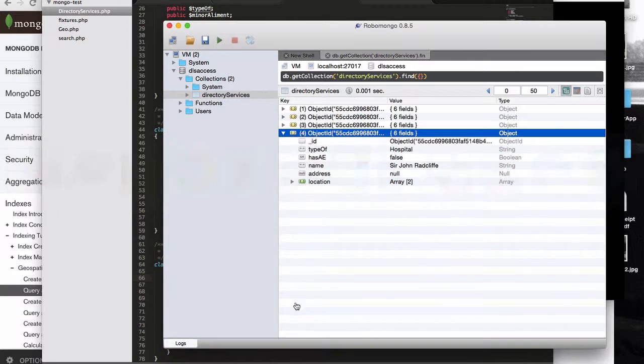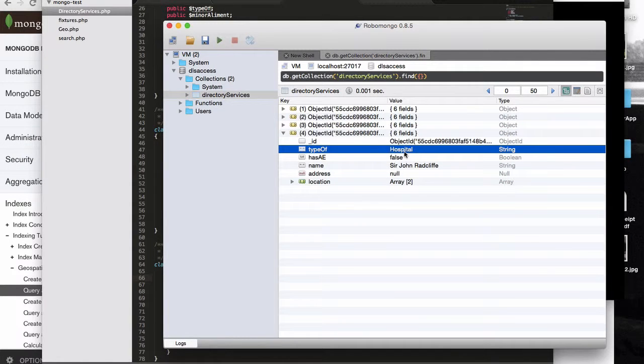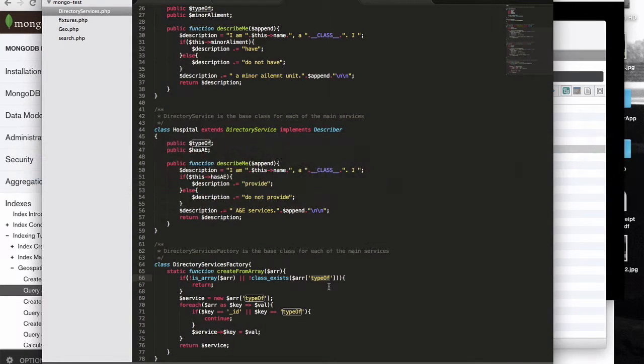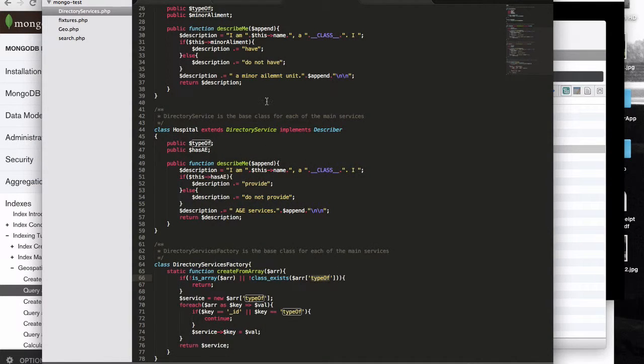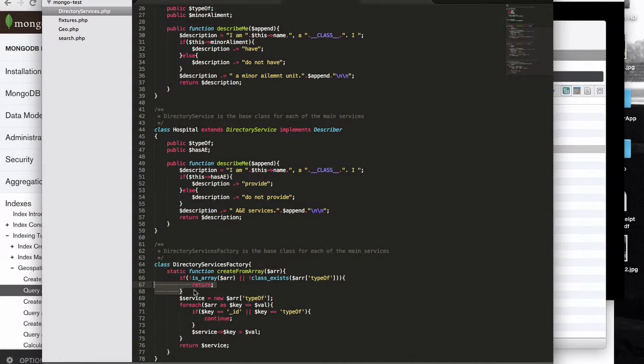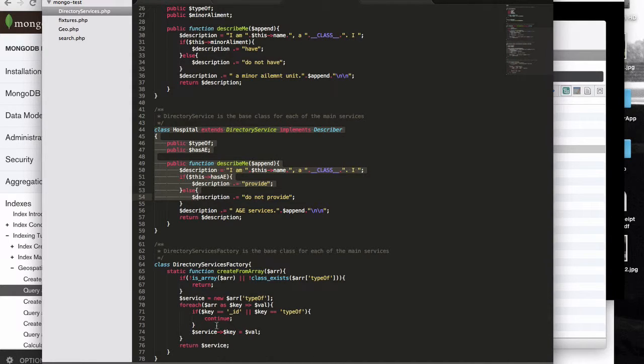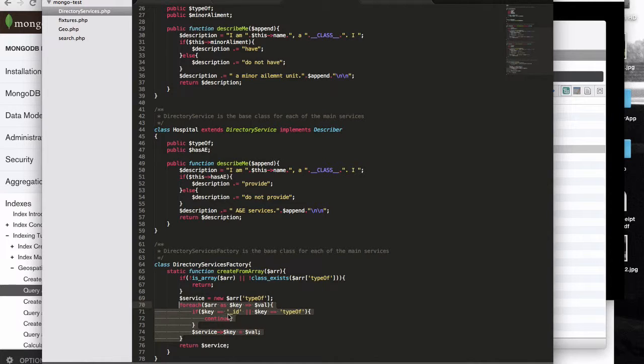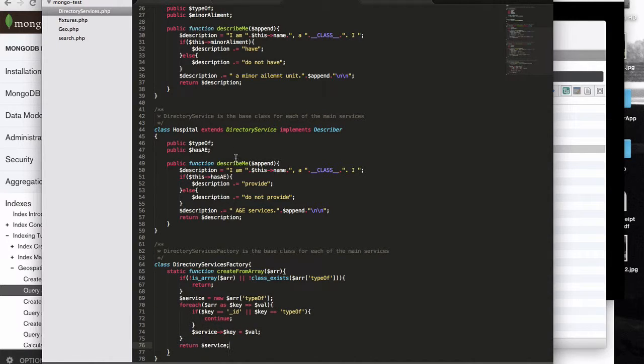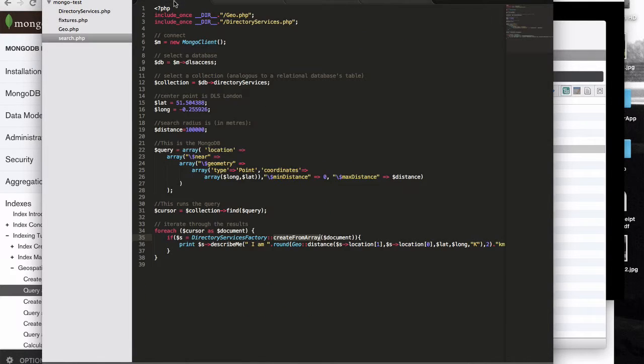So, you know, it should, it should exist if it's real data. Type of, there is hospital. So yes, we have got a class of hospital. And then if it doesn't do any of that, it fails. If it does work, then it creates data from the array. And then it returns it as a service object. And that's it.